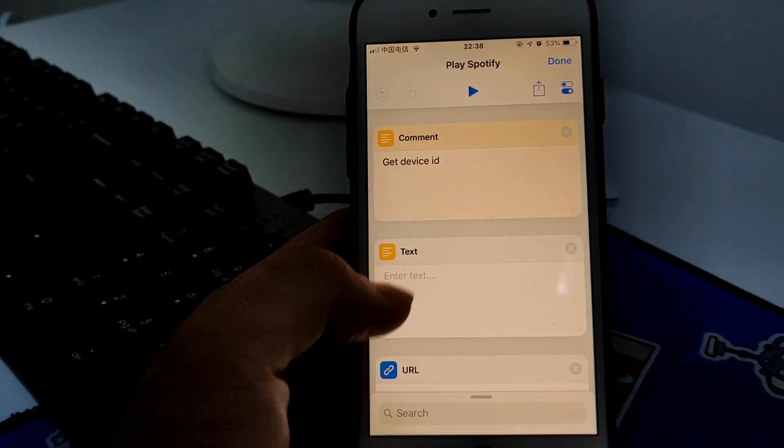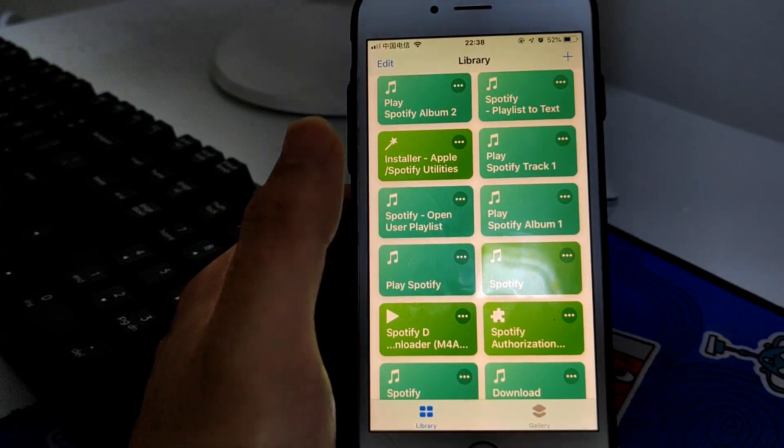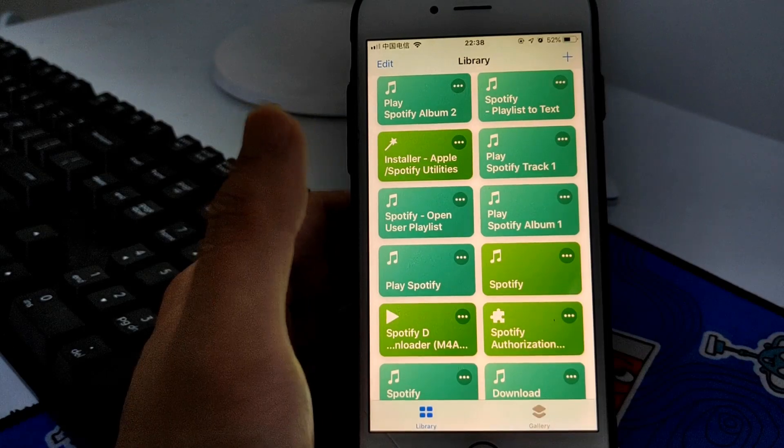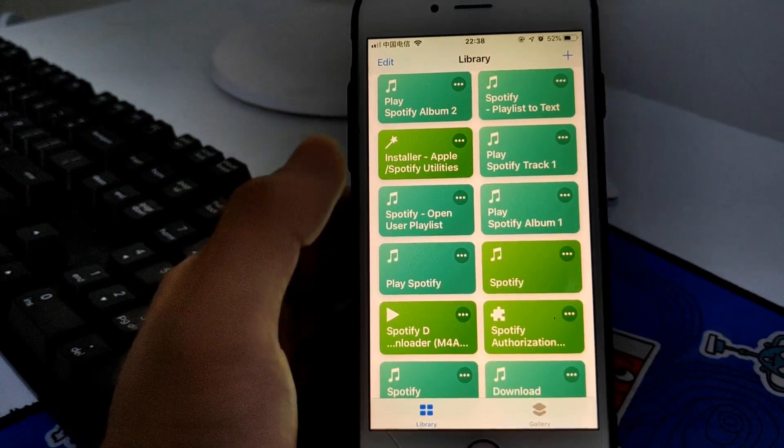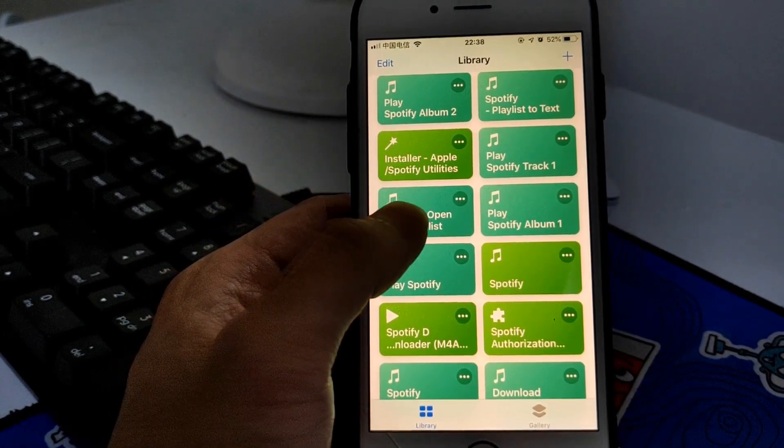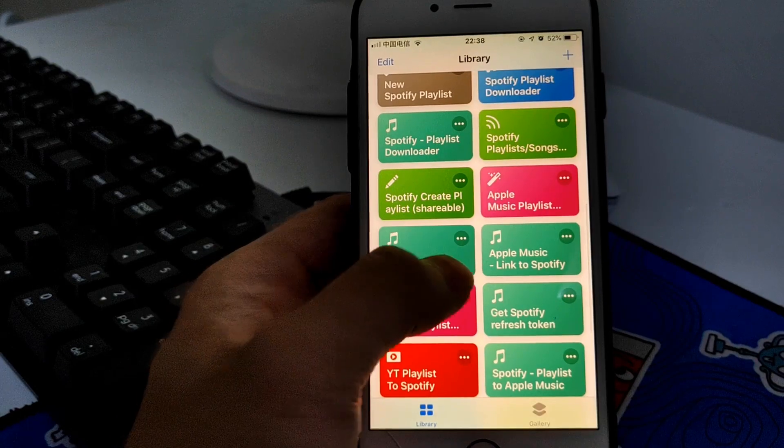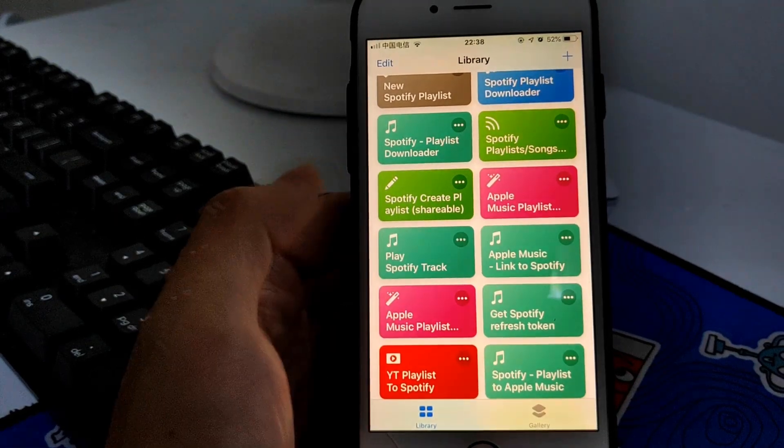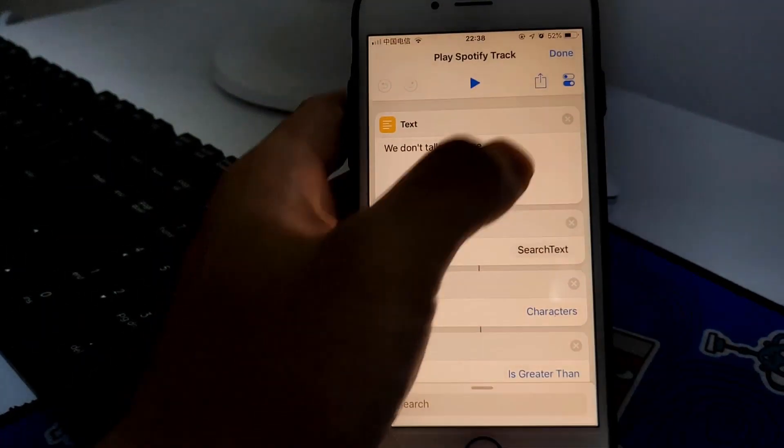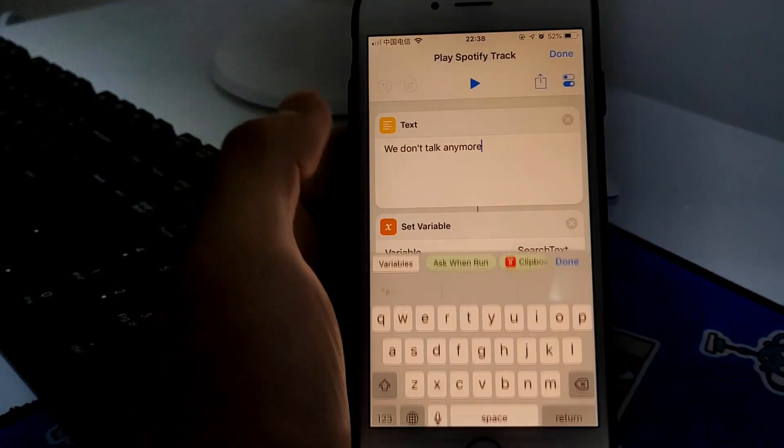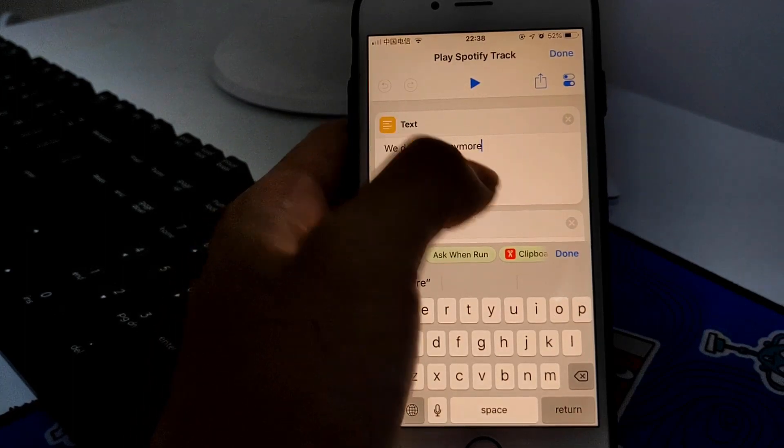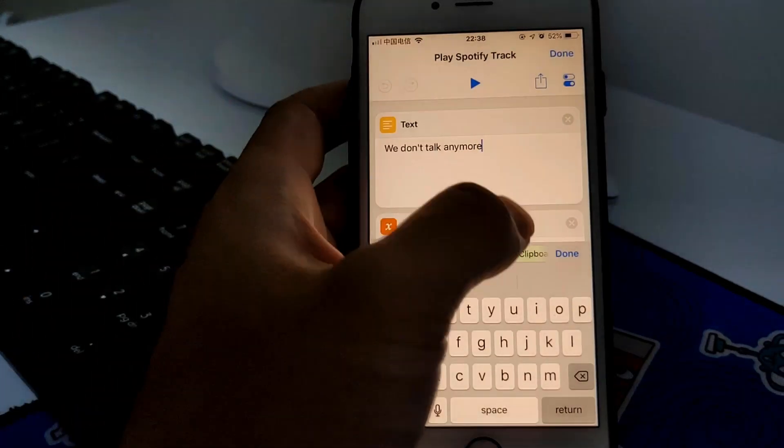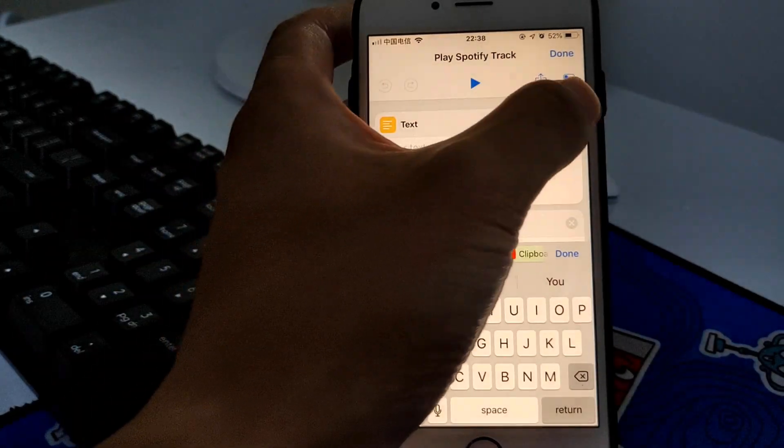Well, this shortcut is still a little bit complicated. Then I'm gonna show you a simple one. This one, Play Spotify Track, you just type the song name. Let's just say...